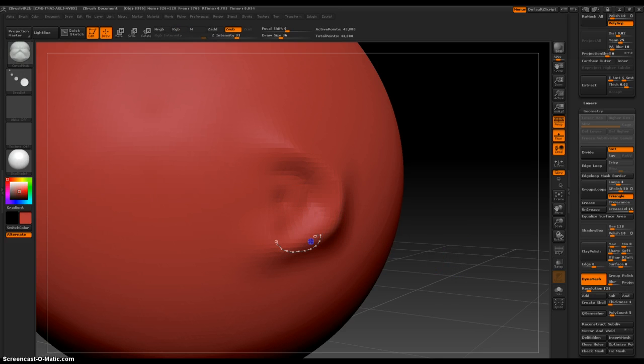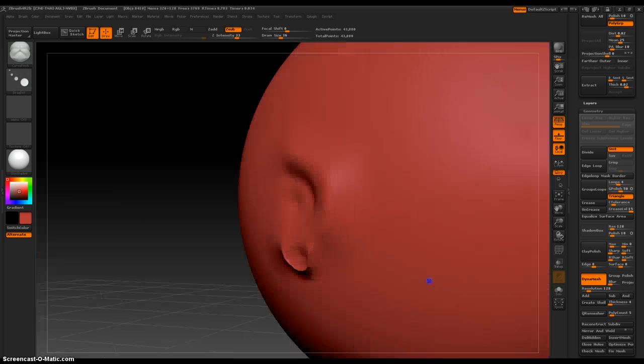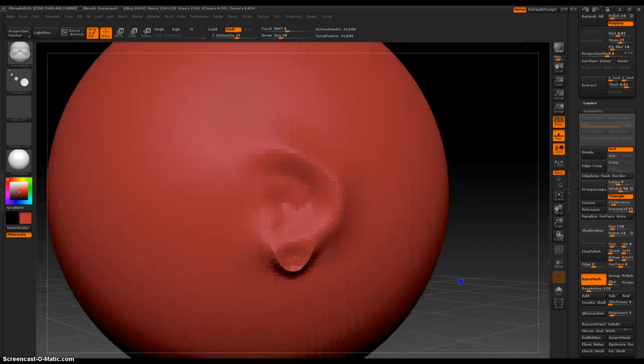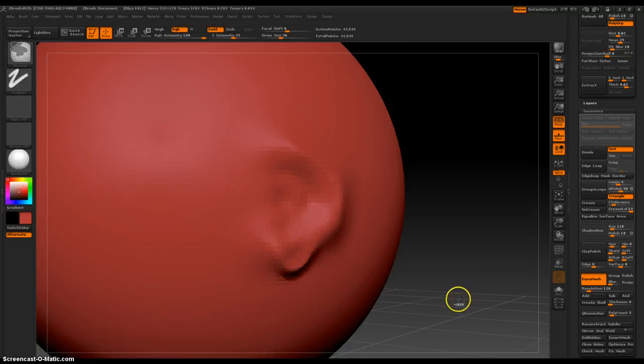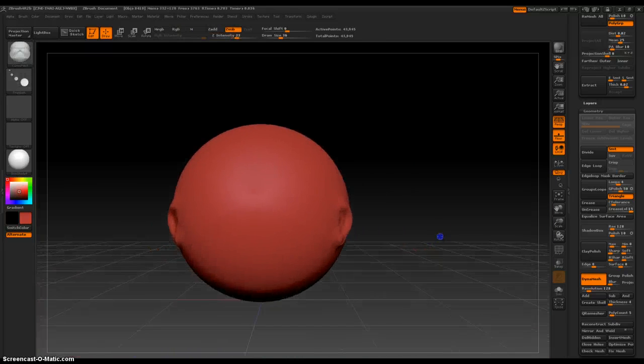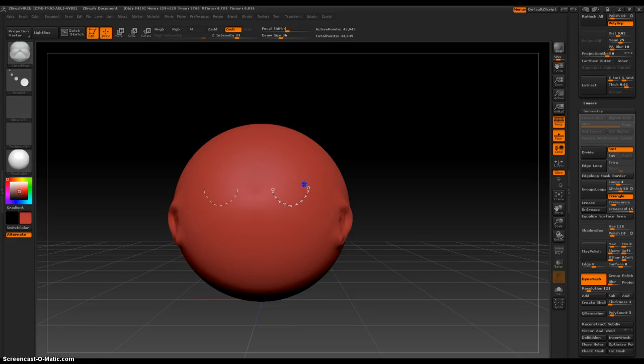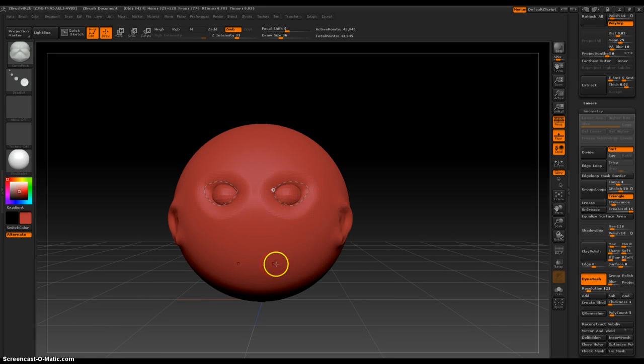And then let's make the... ugh, that's weird. Dynamesh. Yay, we've got ears. Now a set of eyes. Nose.